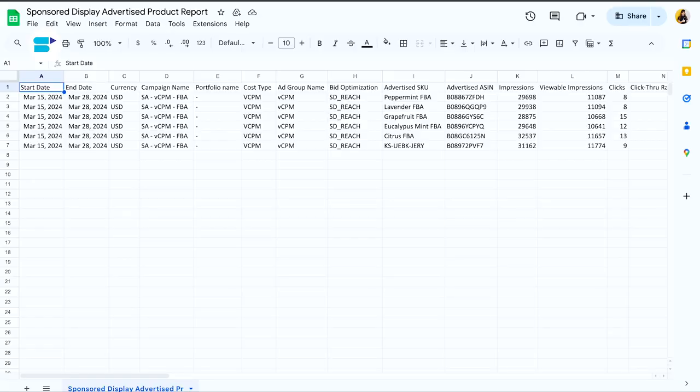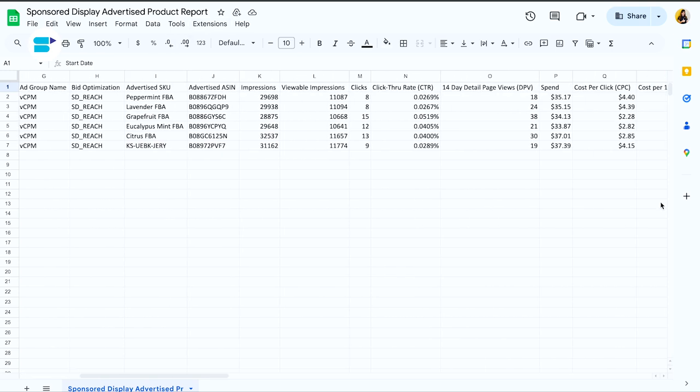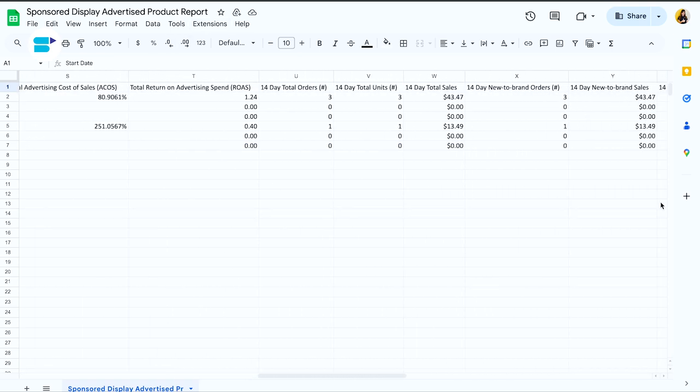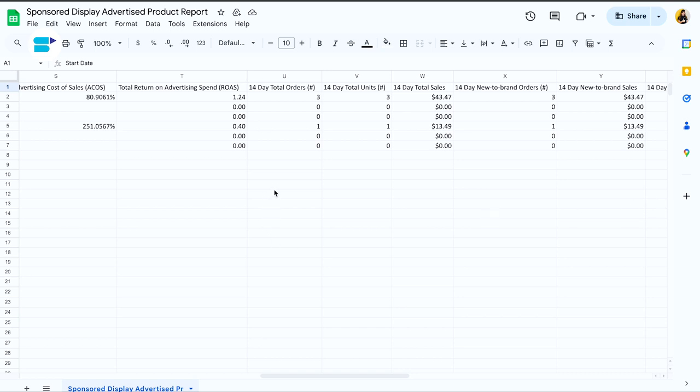Amazon also includes estimated conversions and revenue when someone views your Sponsored Display ad but doesn't click on it. It's important to know that the VCPM conversions and revenue are credited to your brand sales, not specific products in the campaign. For example, if you check an advertised product report from Amazon, you'll notice that the orders and sales don't match what's shown in Amazon's UI at the campaign level.